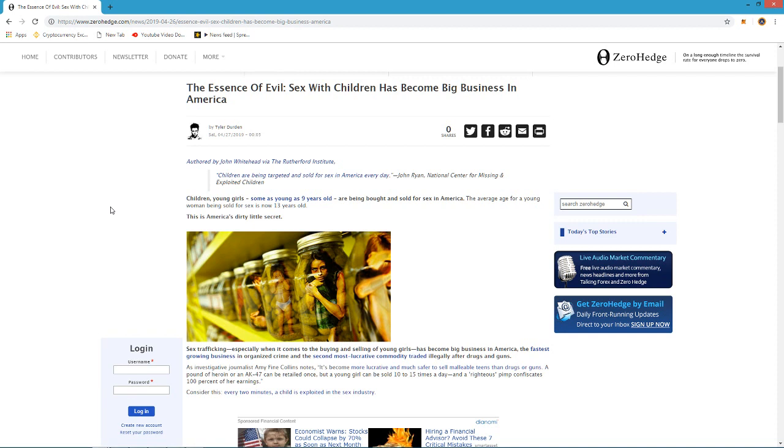Welcome to Truth, Money and Freedom. Today is Saturday, April 27th, 2019. Hey gang, there's another story here about human trafficking, more specifically child trafficking, and I just wanted to bring it up and talk about a couple of concepts in here.